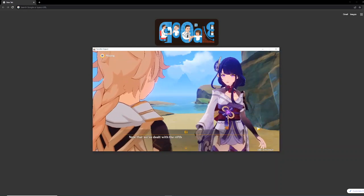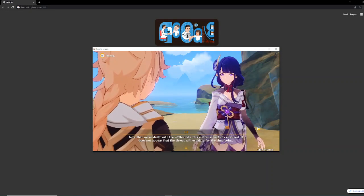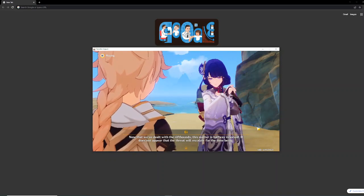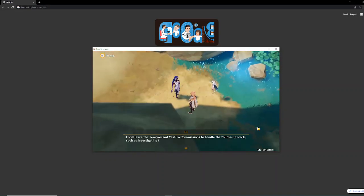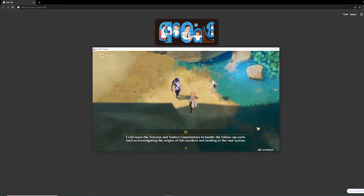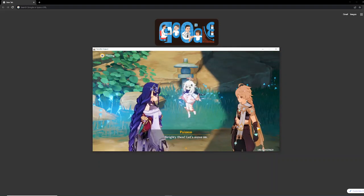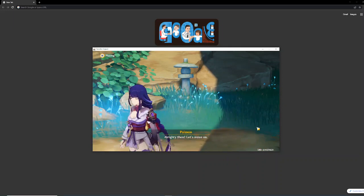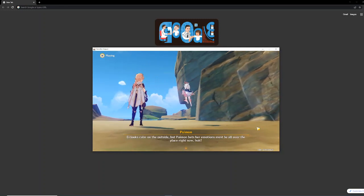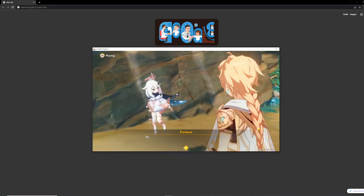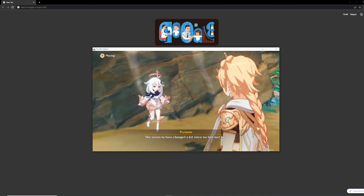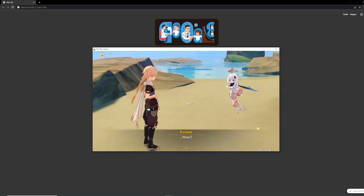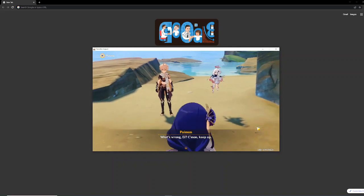Now that we've dealt with the Rift Hounds, this matter is halfway resolved. It does not appear that the threat will escalate for the time being. I will leave the Tenryo and Yashiro commissions to handle the follow-up work, such as investigating the origins of this incident, and tending to the root system. Alrighty then! Let's move on! Ei looks calm on the outside, but Paimon bets her emotions must be all over the place right now, huh? She seems to have changed a lot since we last met her. What's wrong, Ei? Come on, keep up!